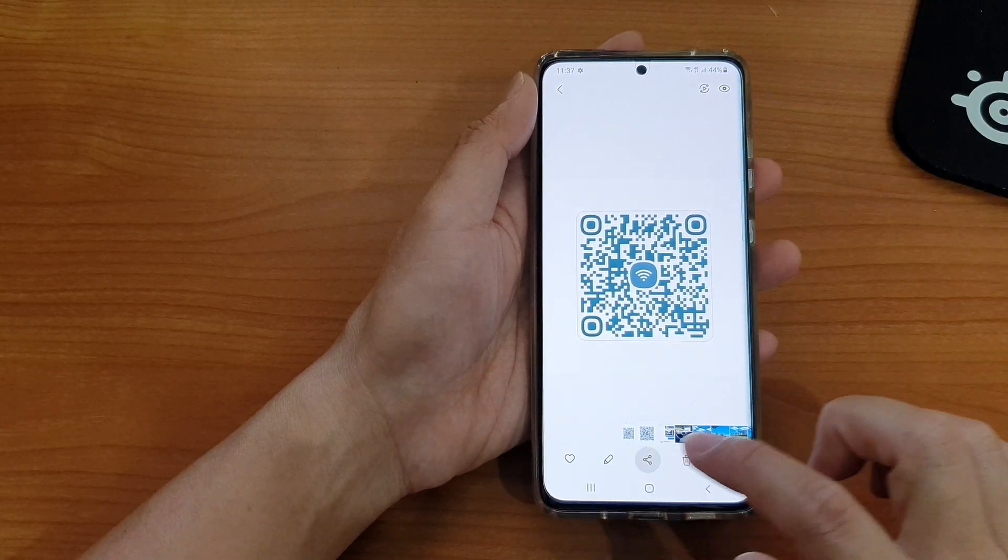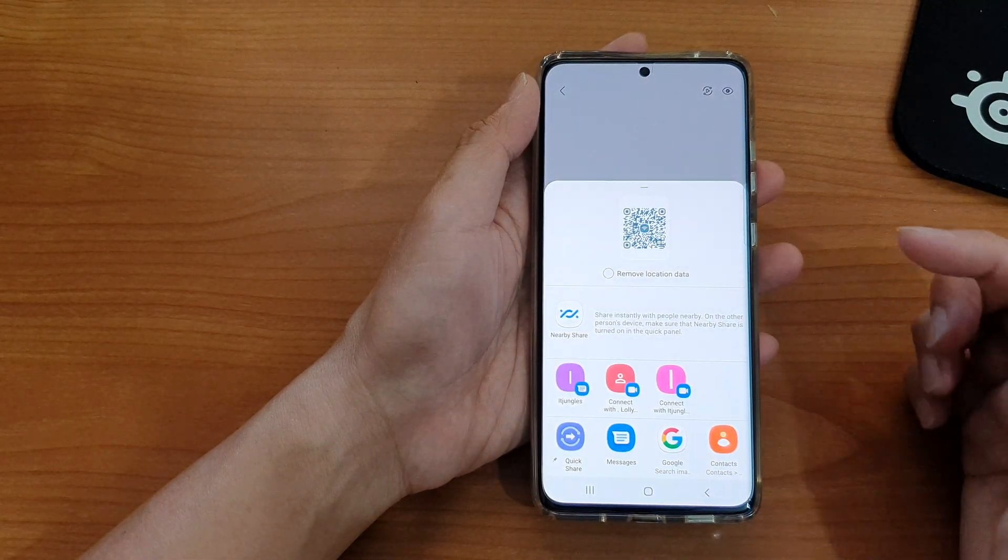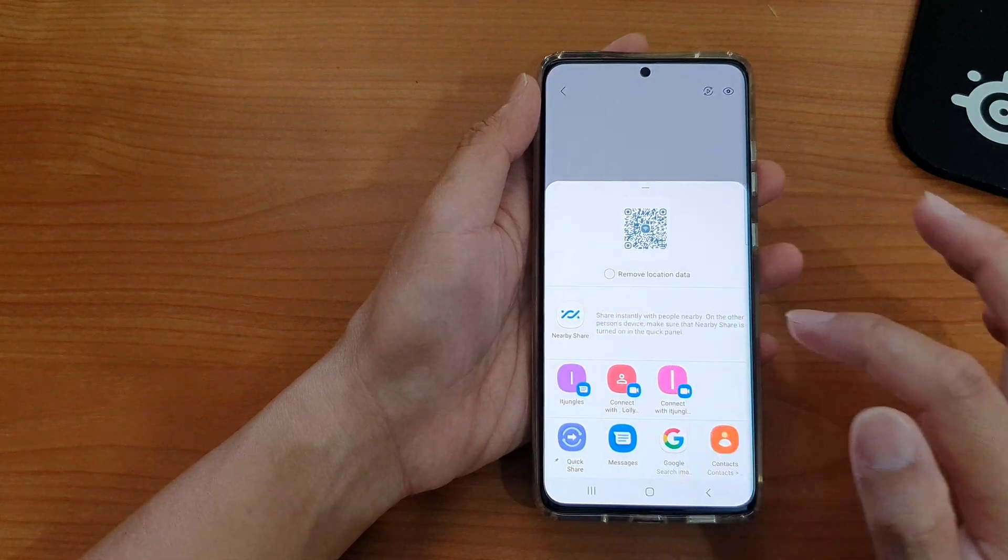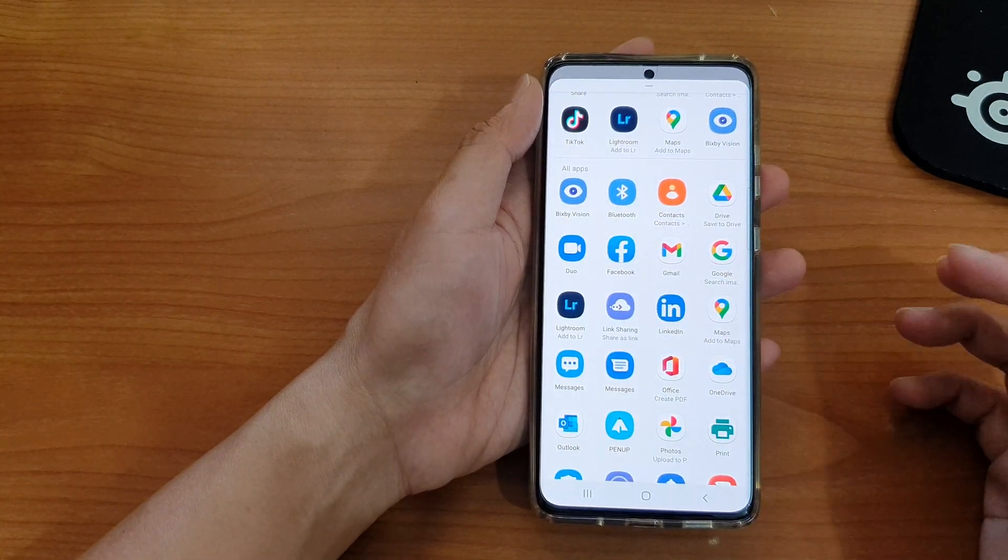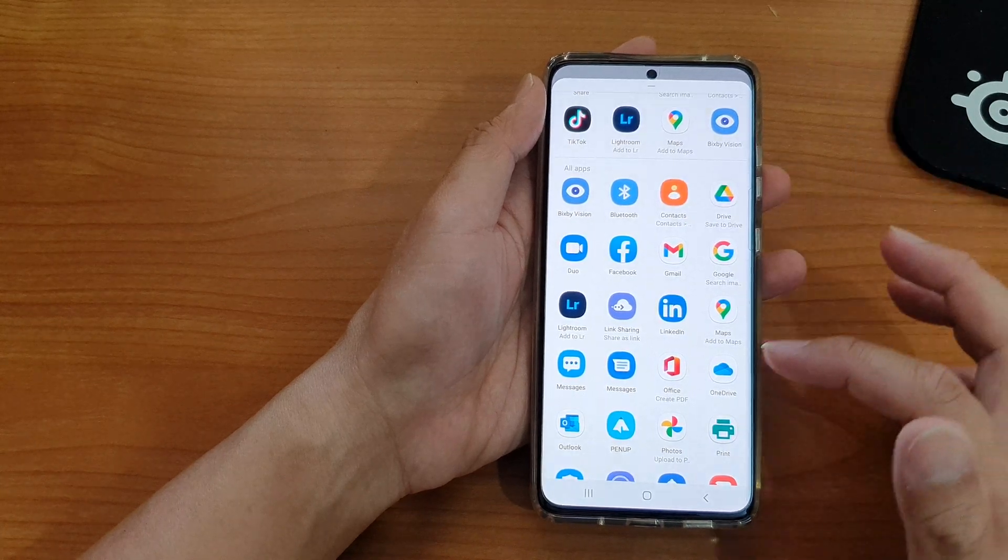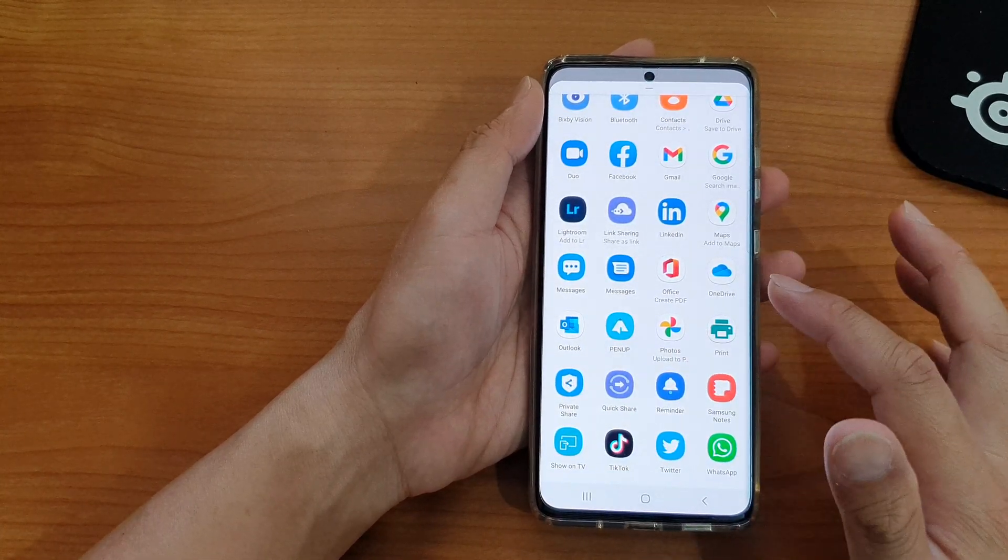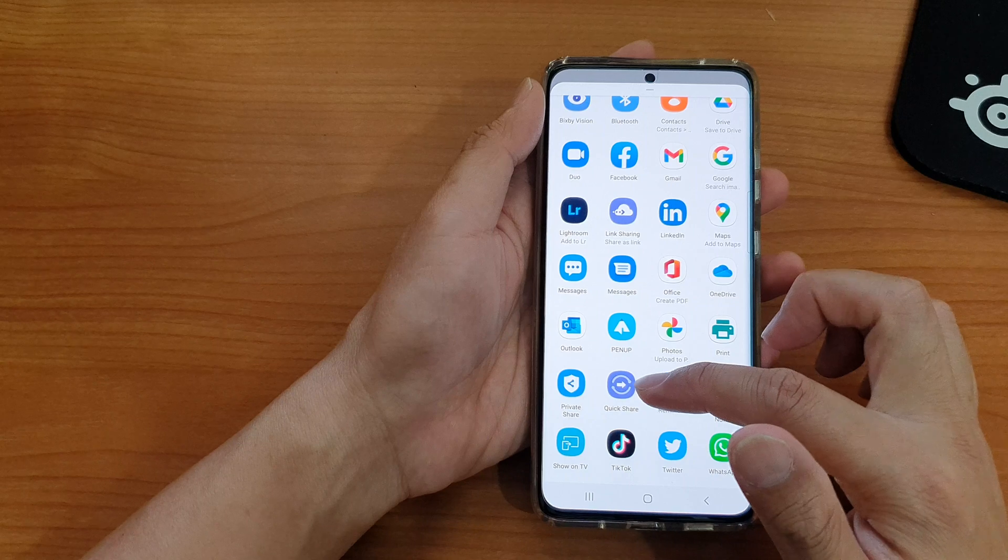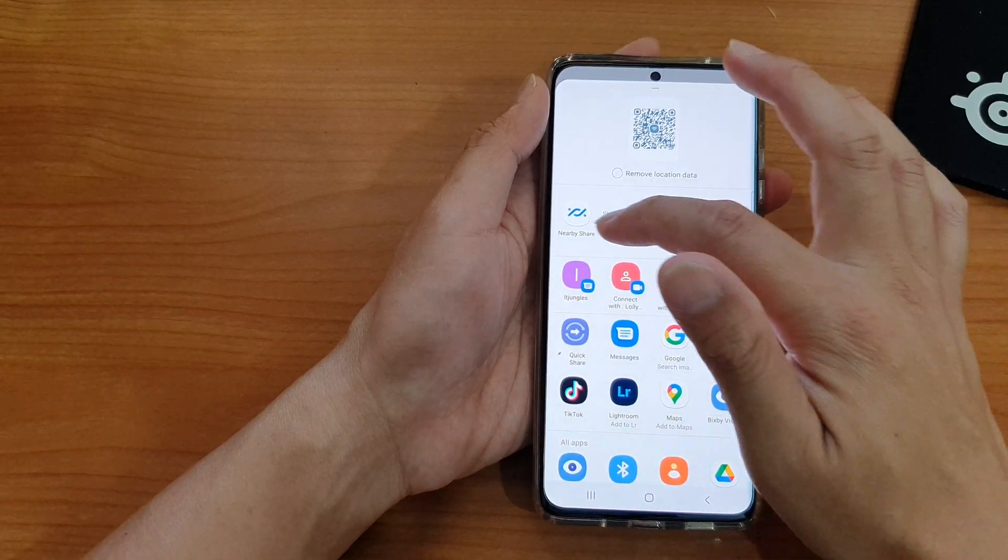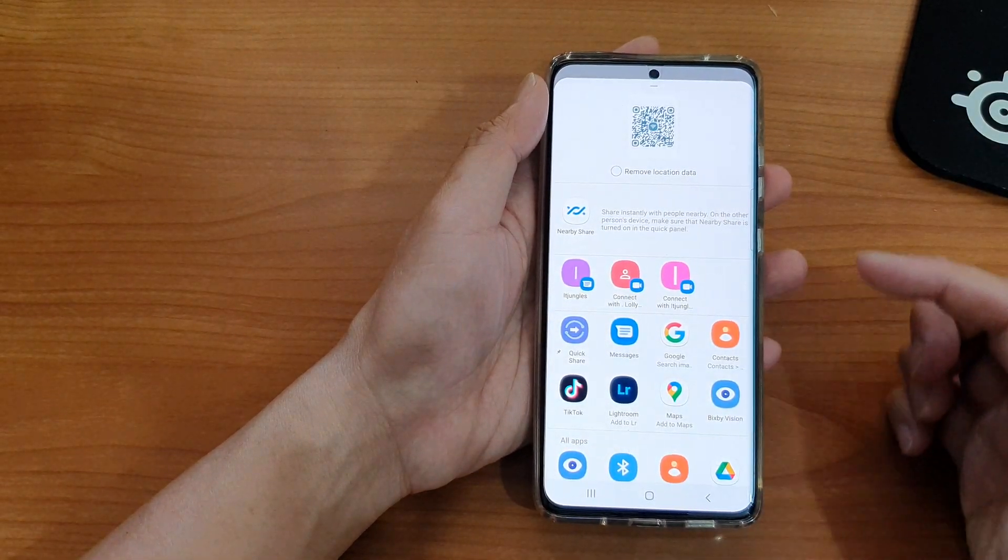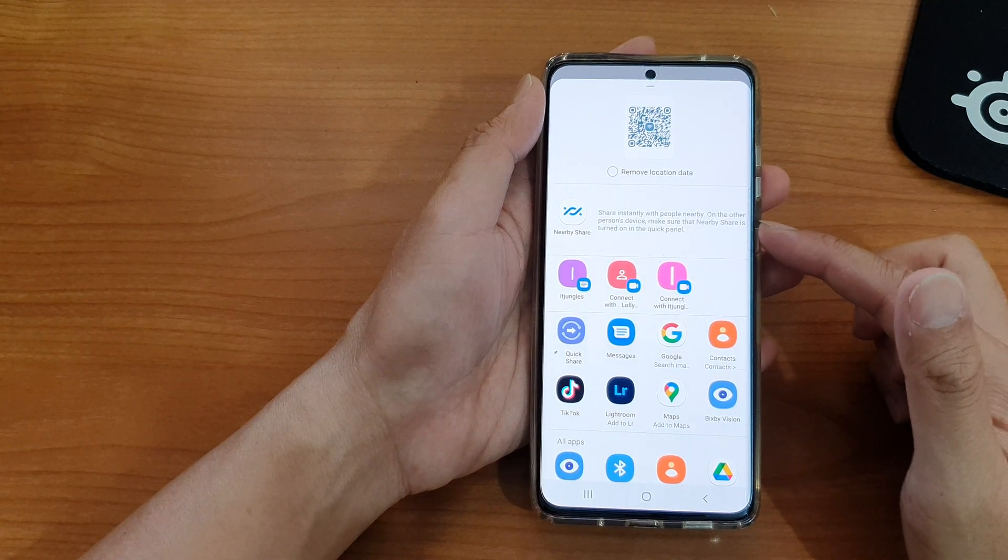Now you have a new option called Nearby Share, or if you go down here you still can share through Bluetooth. So you got Quick Share. So you can use either Quick Share or Nearby Share and these are the preferred new methods of sharing files.